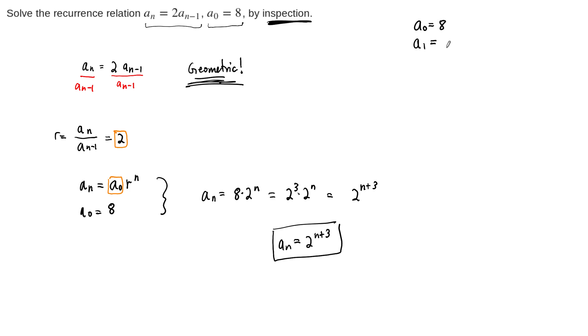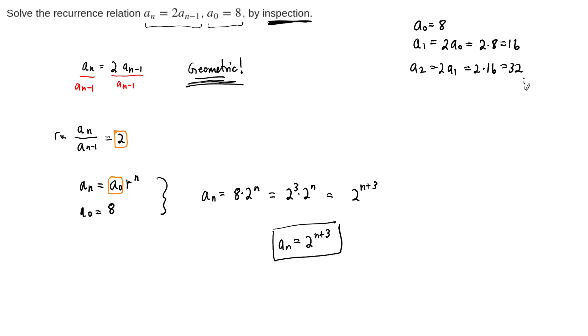So a sub 1 is equal to 2 times a sub 0, which is 2 times 8. A sub 2 is then 2 times a sub 1, which is 2 times 16. That's 32. And eventually you'll notice this pattern, and you'll arrive at the same solution. So either way you do it is fine. We did it by inspection.